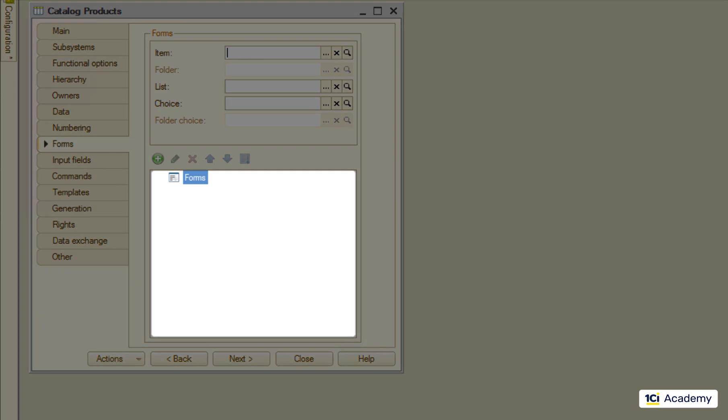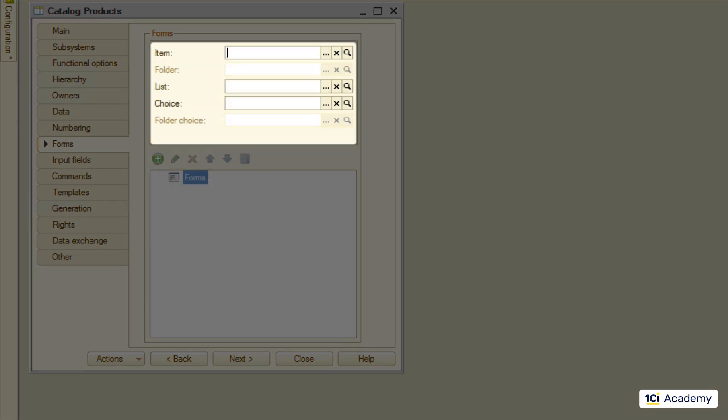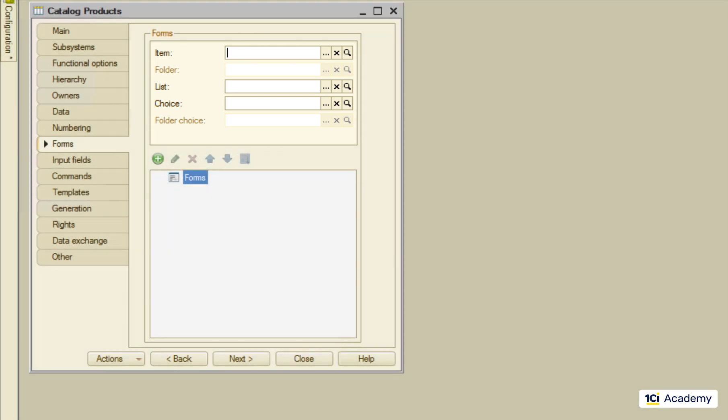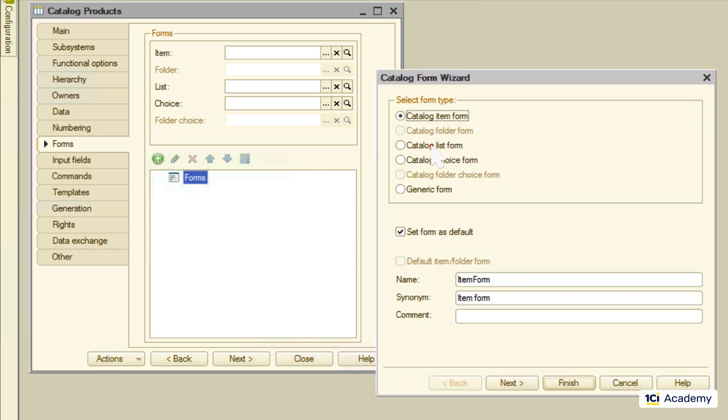I can create any number of forms belonging to this metadata object and say to the platform which one to use where. We already know how to create an explicit form, so let's create the list form here.